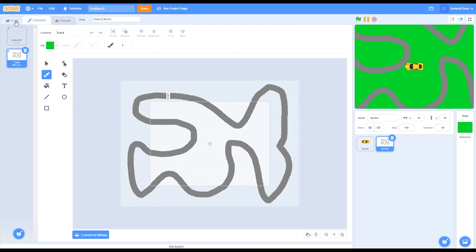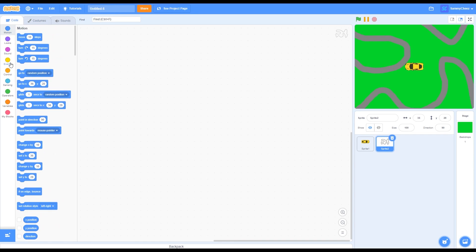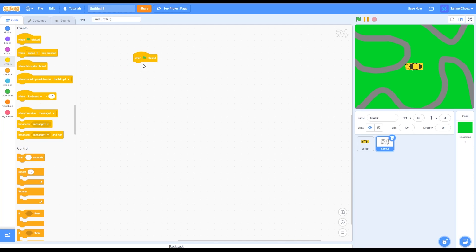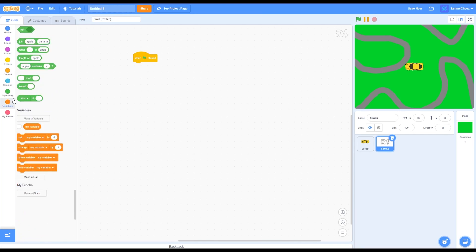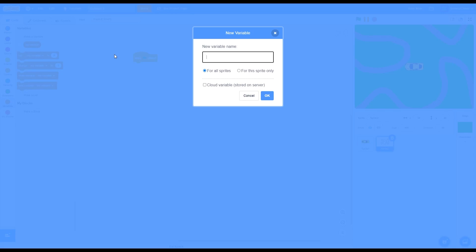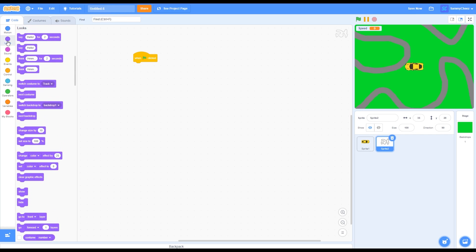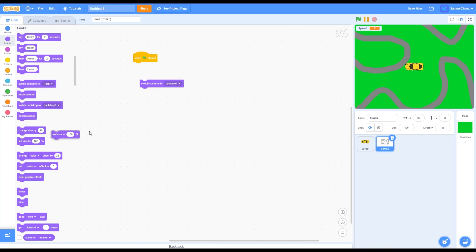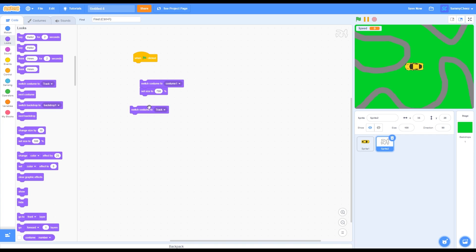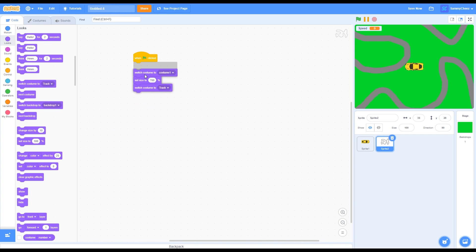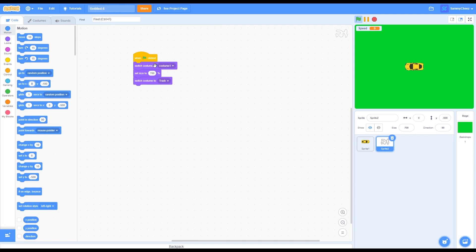Once you're done making your track, go to code, go into events and grab a green flag click block. Go into variables and make a variable called speed, then press OK. Go into looks and grab a switch costume to costume one — aka the dot — set size to 700, then switch costume to your track. All this script is doing is making the dot really big and then switching to the race car track so the track becomes very big.